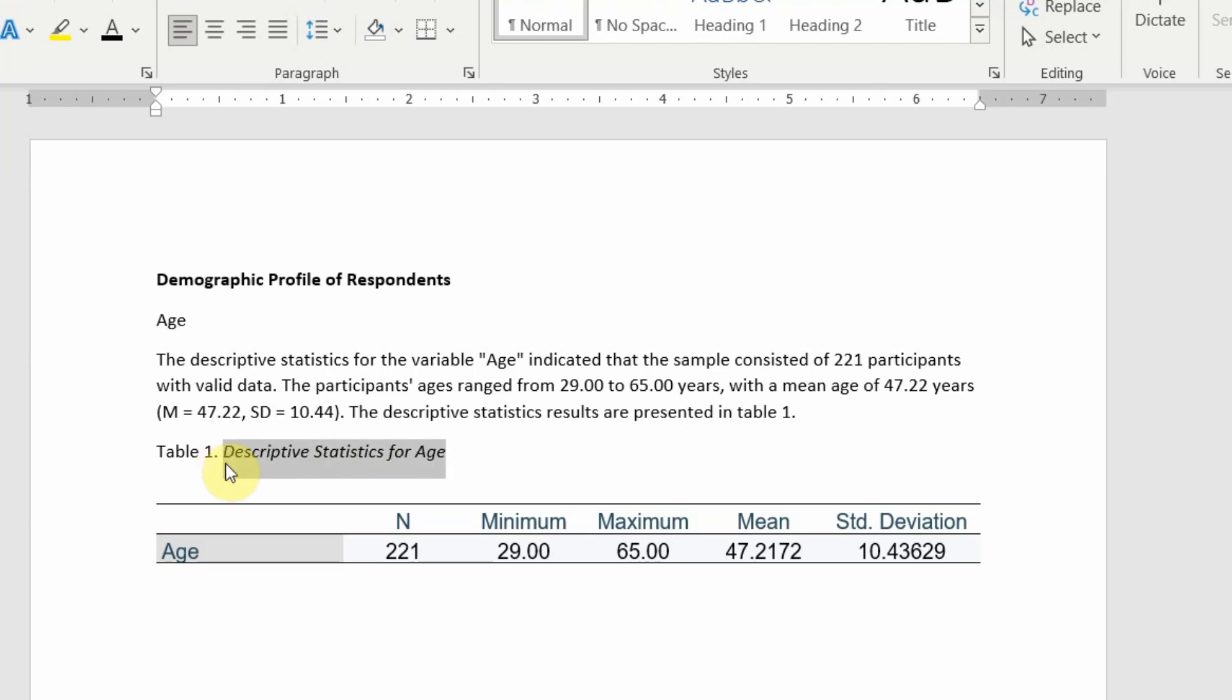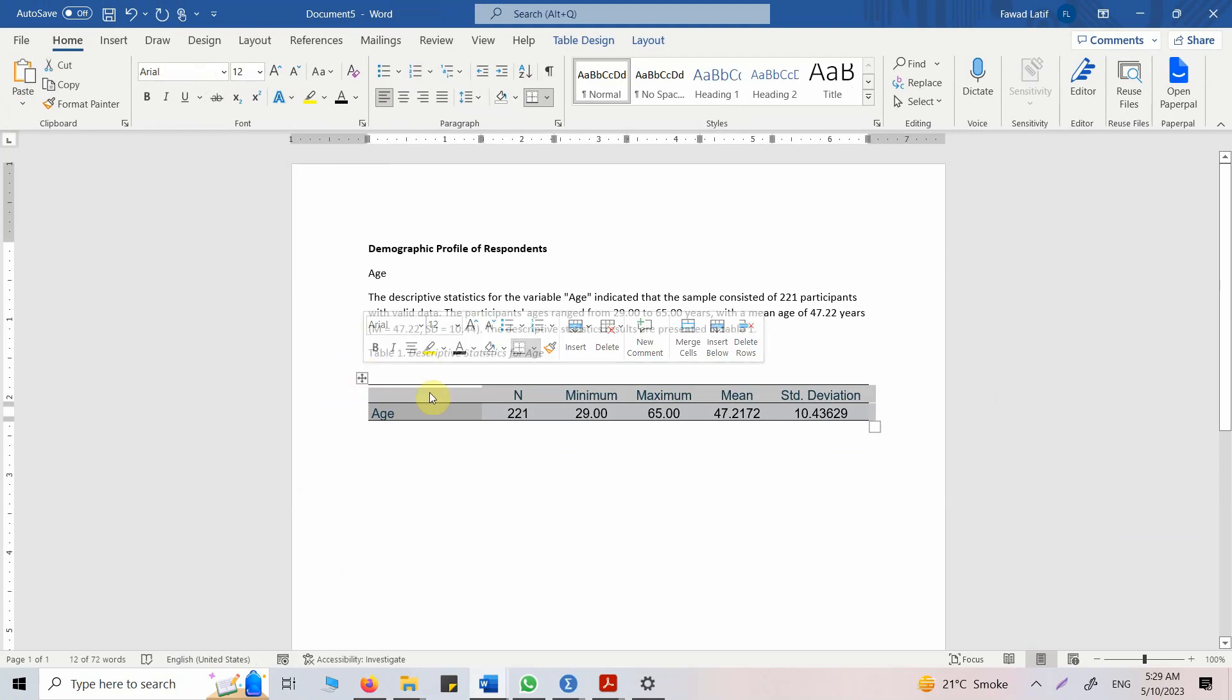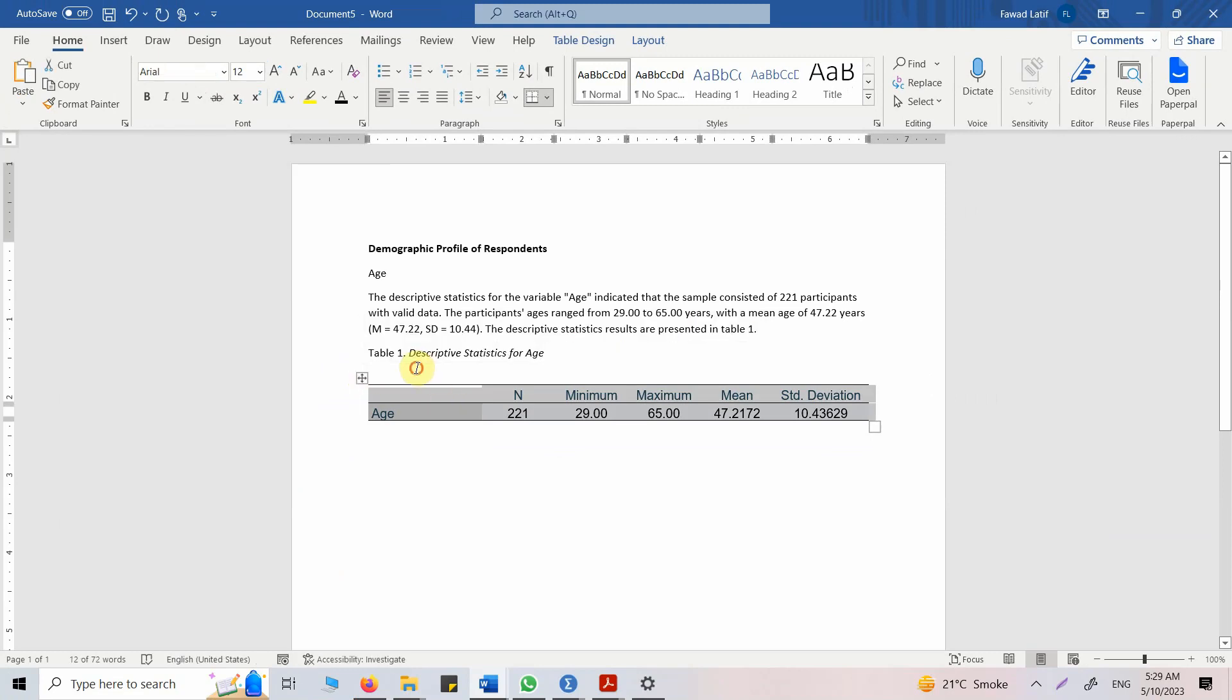So here is the table in APA style. I will share the video, please refer to that video if I miss anything.